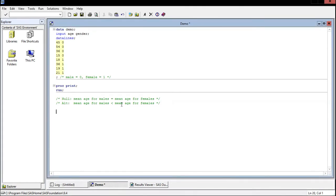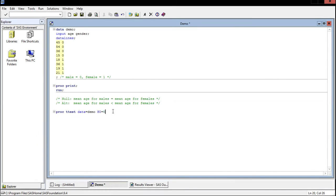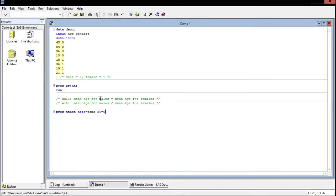And fortunately the code for the two sample t-test is incredibly similar to a one sample t-test. So we can just say proc t-test data equals demo and we'll specify our null hypothesis. In this case, H0 is equal to zero. Now you might be wondering why we're just saying equals zero. This is equivalent to saying that they're equal. So we said our null mean age for males is equal to mean age for females. Well that's the same thing as just saying mean age for males minus mean age for females is equal to zero.